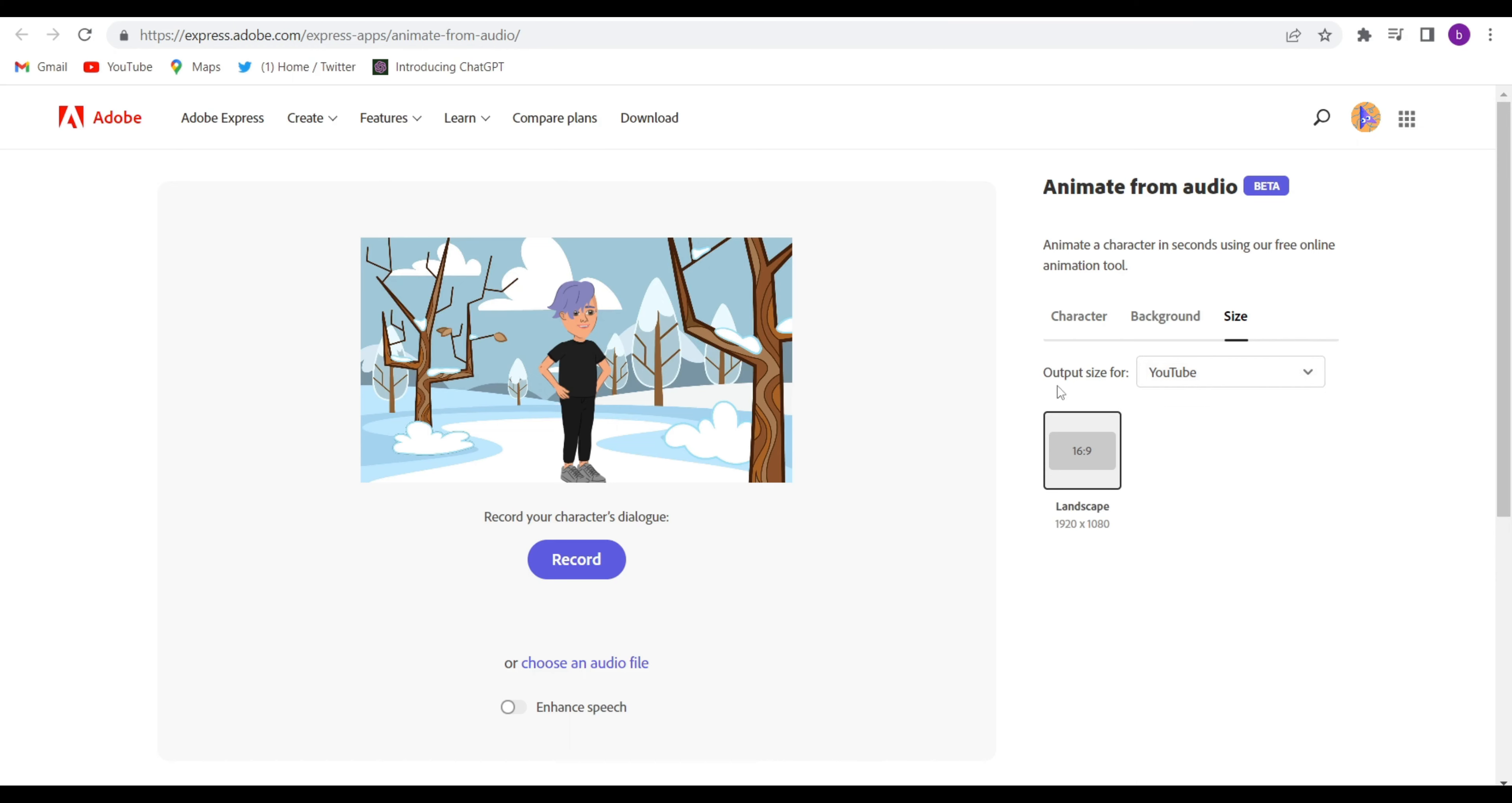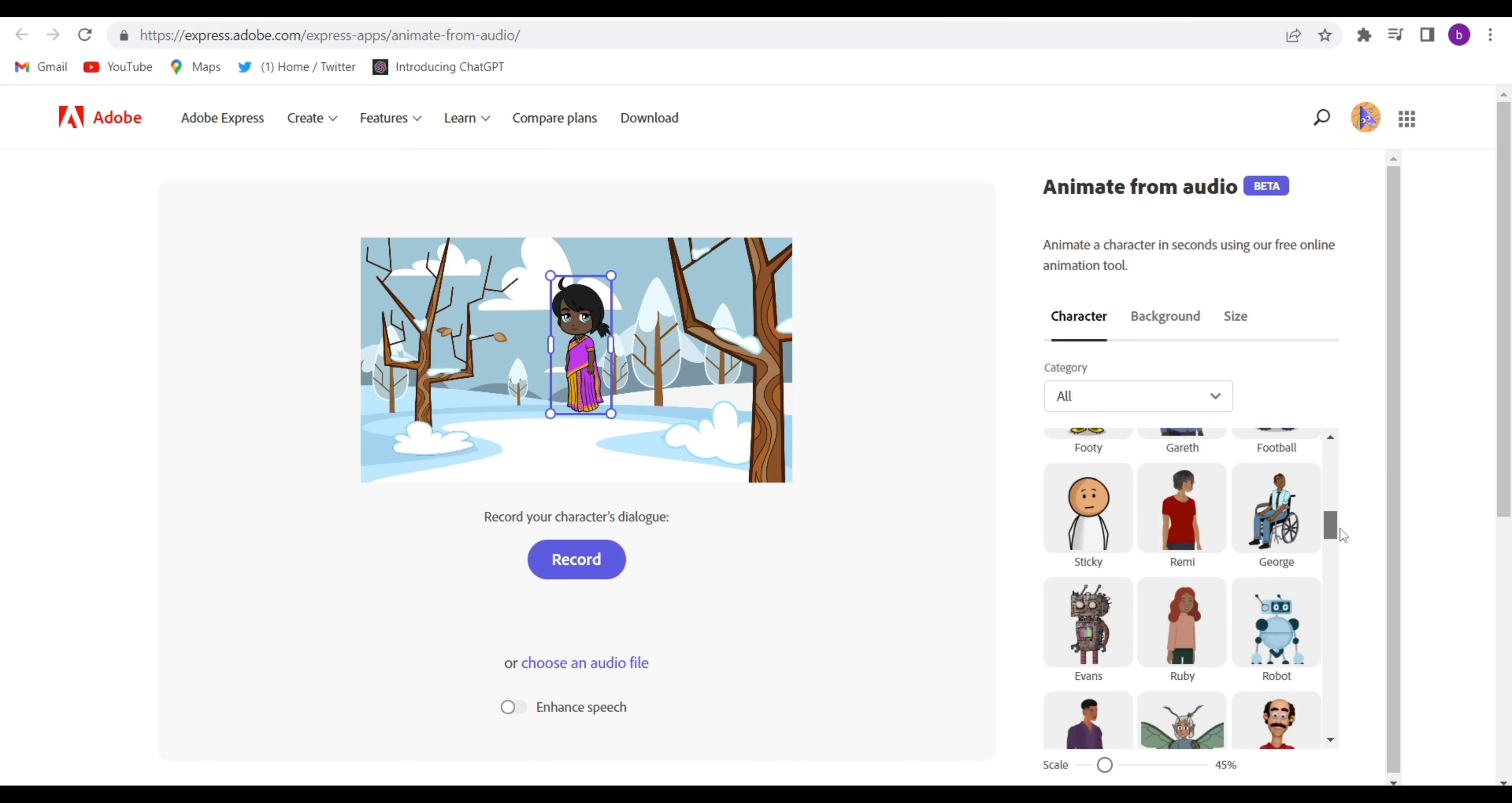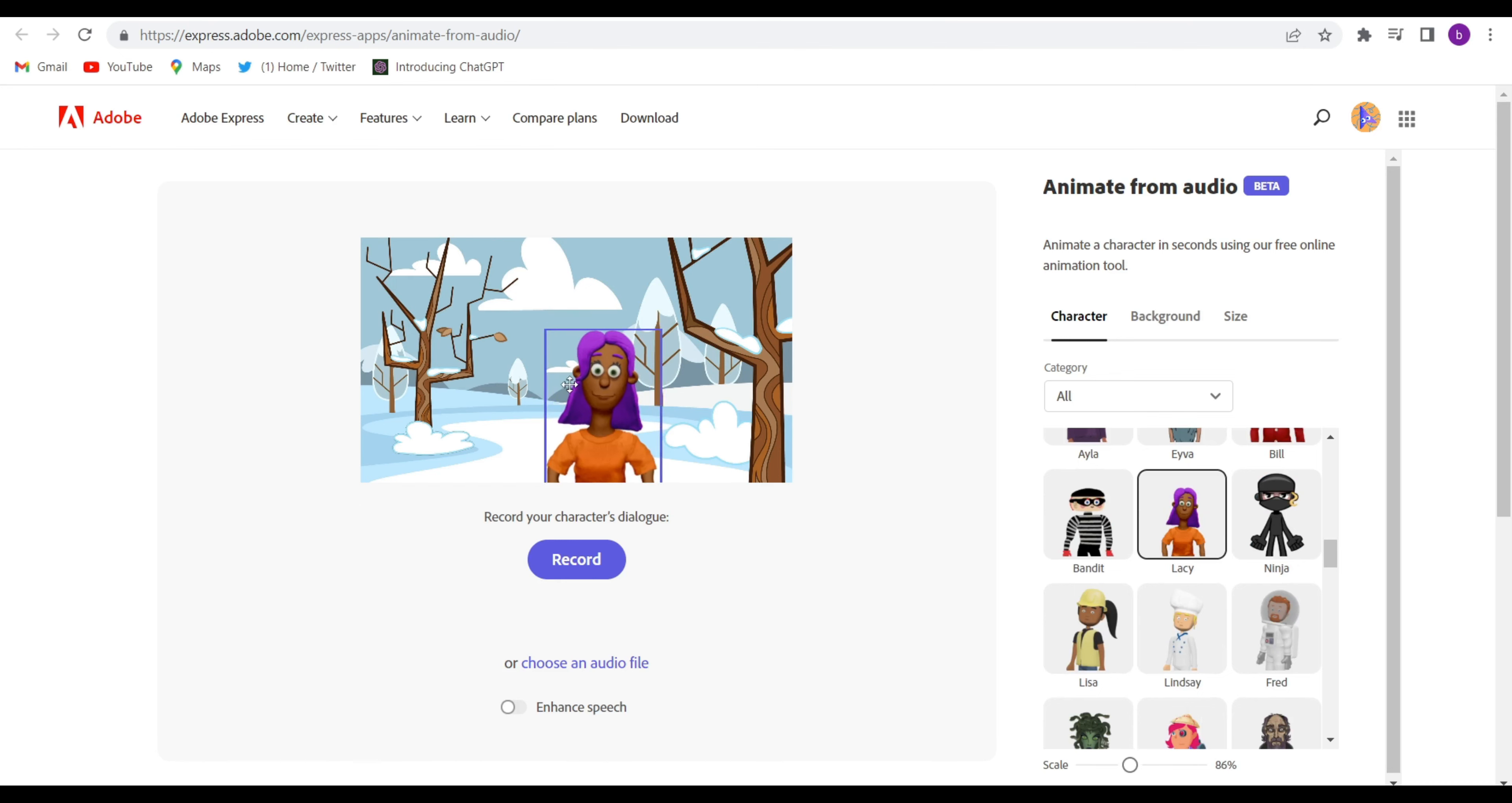Go to the character. Whatever character is there, you can select it if you want. See this character, any character you want, you can just simply select it. I selected this character. You can customize it as per your convenience.